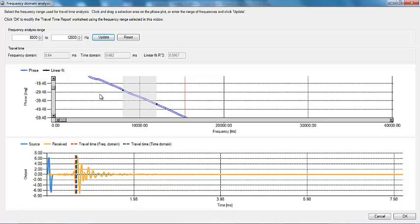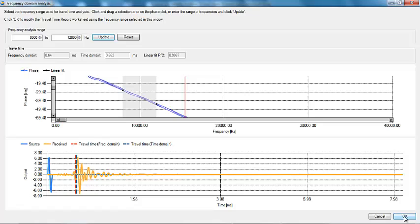Also note, the source and received wave outputs can be viewed at the base of the screen with respect to the travel time estimates made by the frequency and time domain analysis methods. Once the desired frequency window has been chosen, the OK button can be clicked to update the analysis reports.